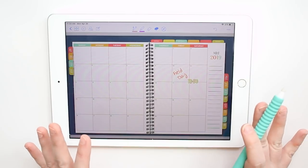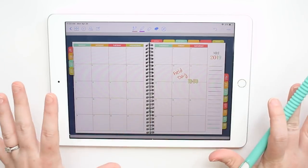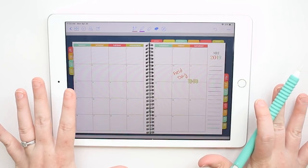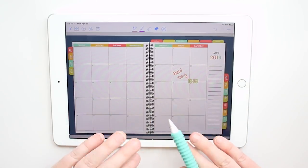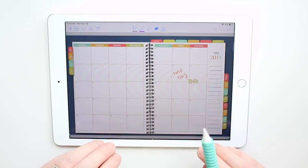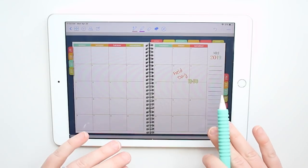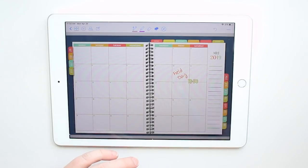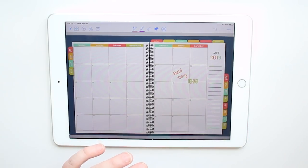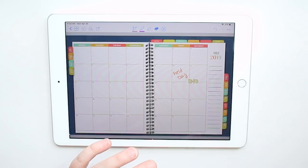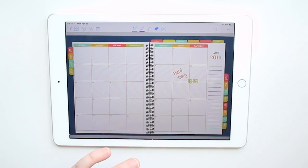And that's it — that's how you use stickers in your digital planner, or in any kind of digital notebook, in GoodNotes or any other app. If for some reason neither of these options work for you, definitely let me know in the comments below.